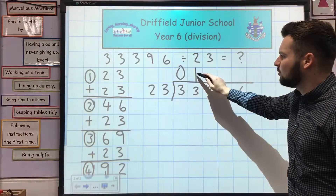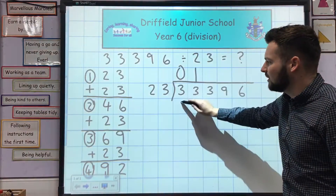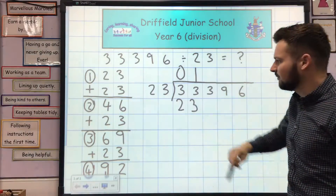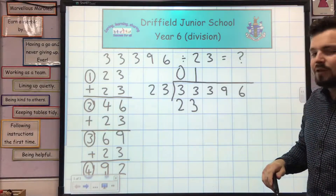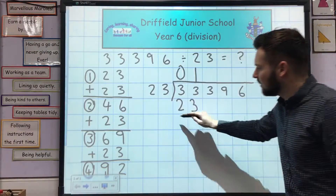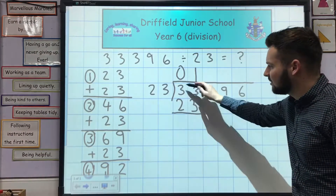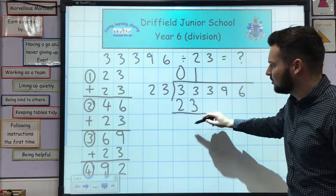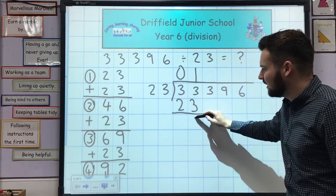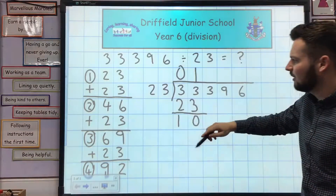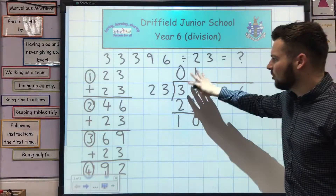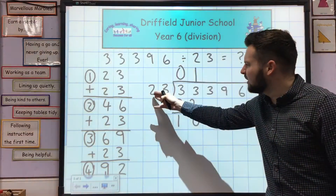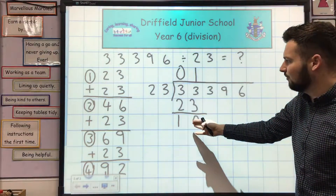23 times 1 — I'll put the answer to that underneath here. 23 times 1 is 23. Then I put a line under there and take this away. 33 take away 23 is 10. Now we ignore these numbers across here and go straight down to this one. 23 into 10 doesn't go.